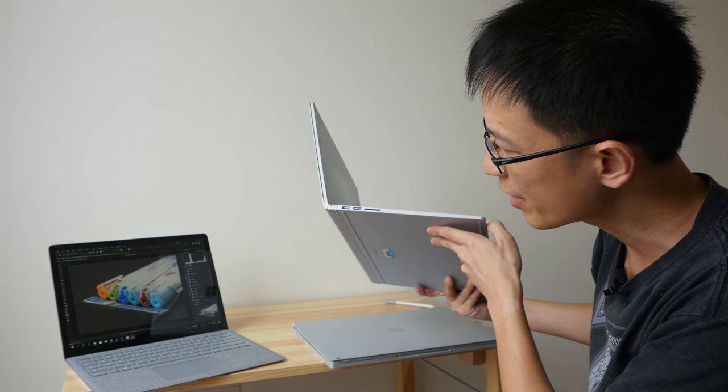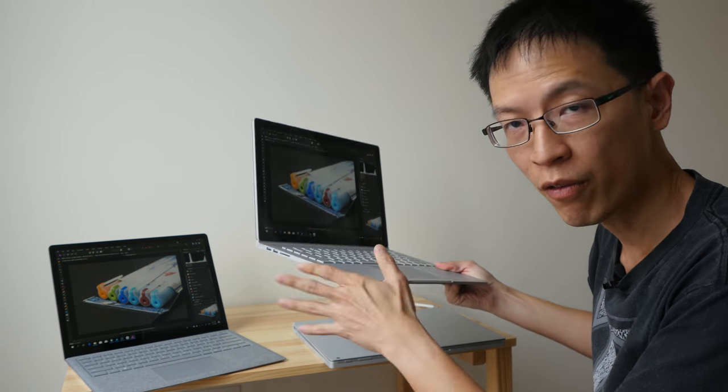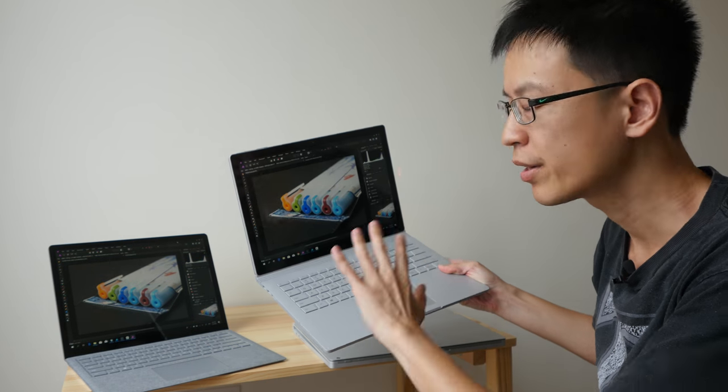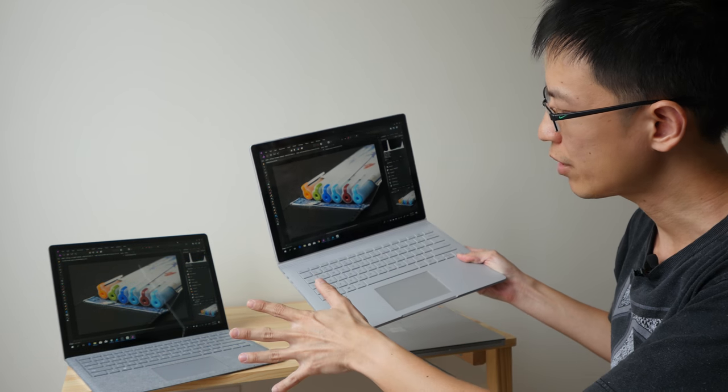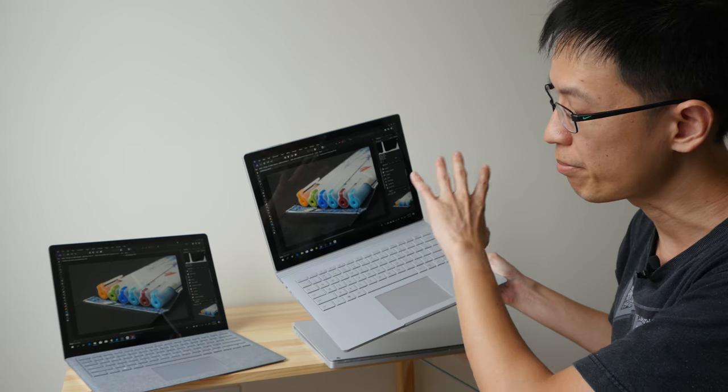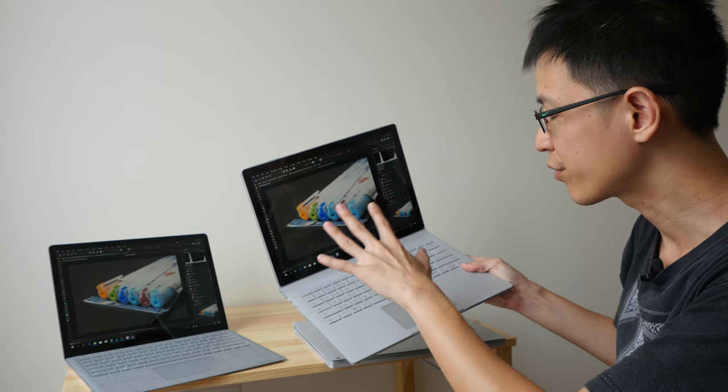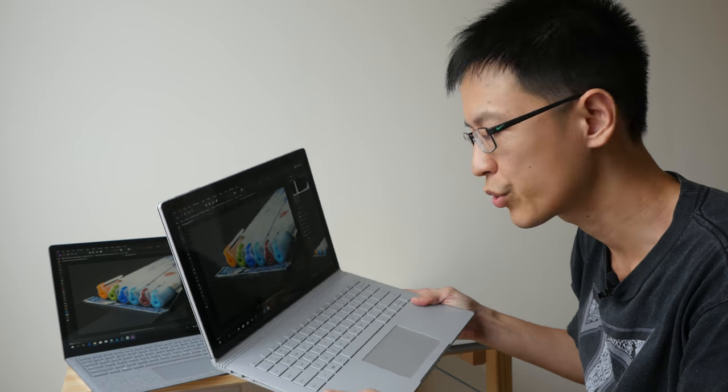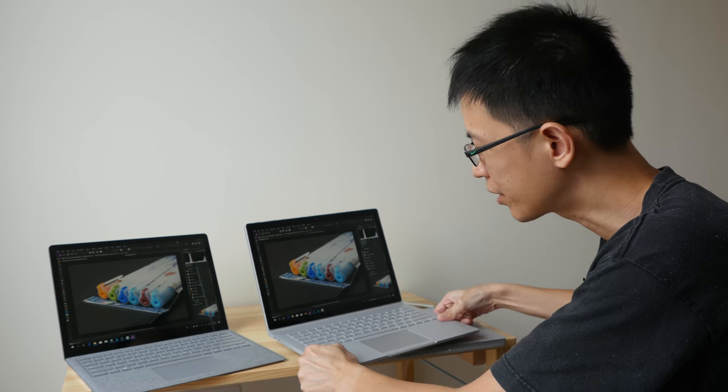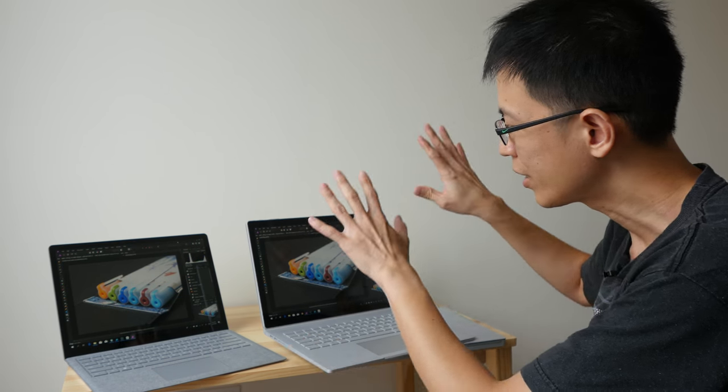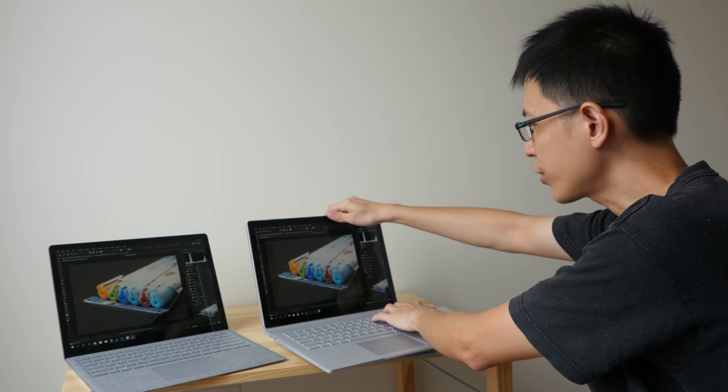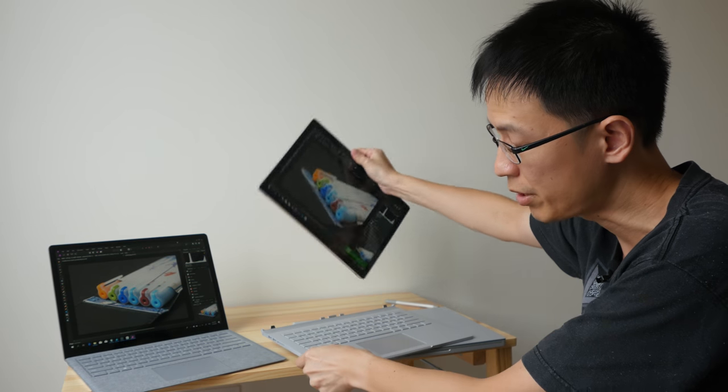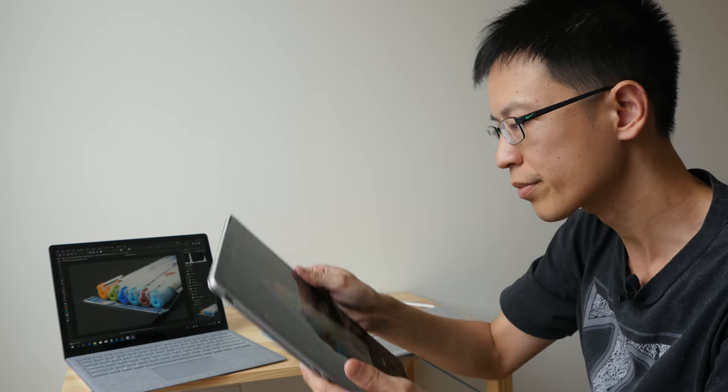Both devices have the laptop form factor. The unique selling point or the main selling point of the Surface Book 2 really comes down to its ability to detach the screen and use it in tablet mode.